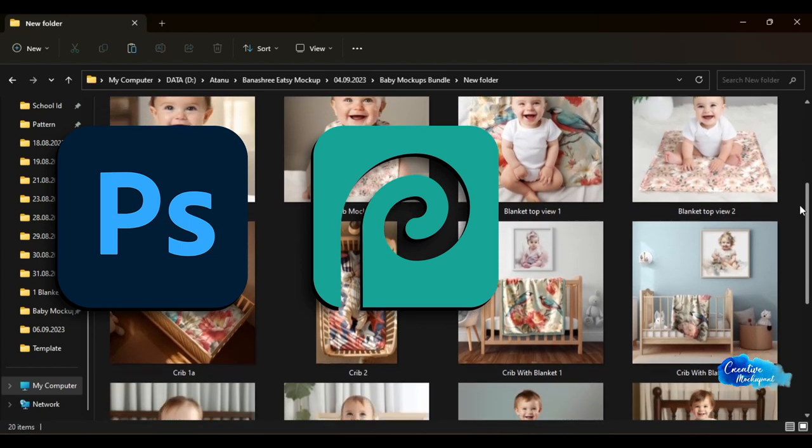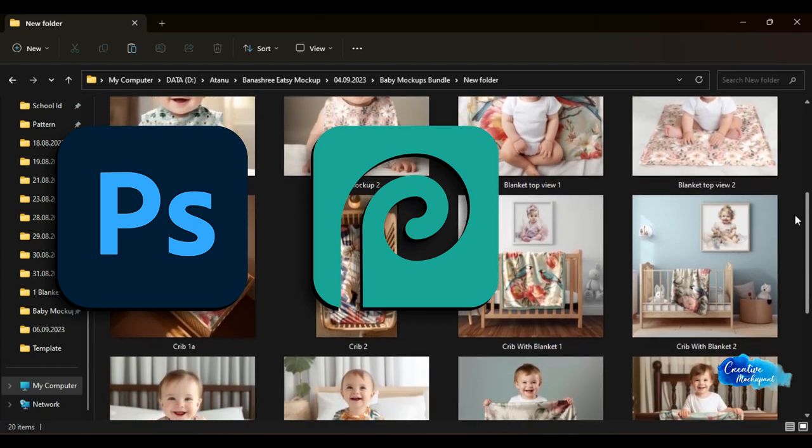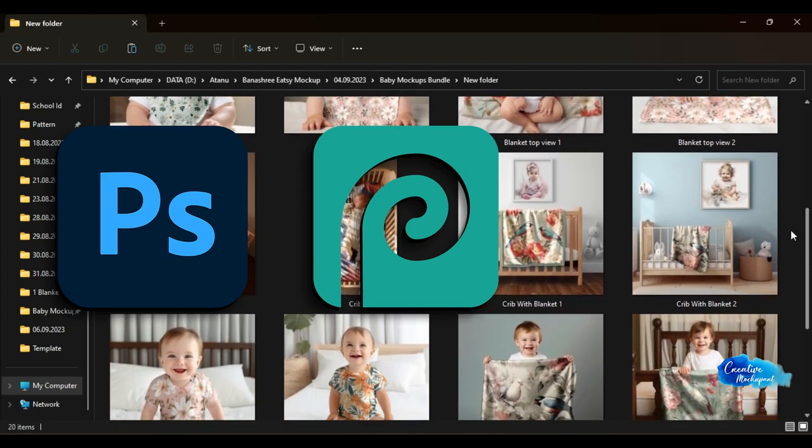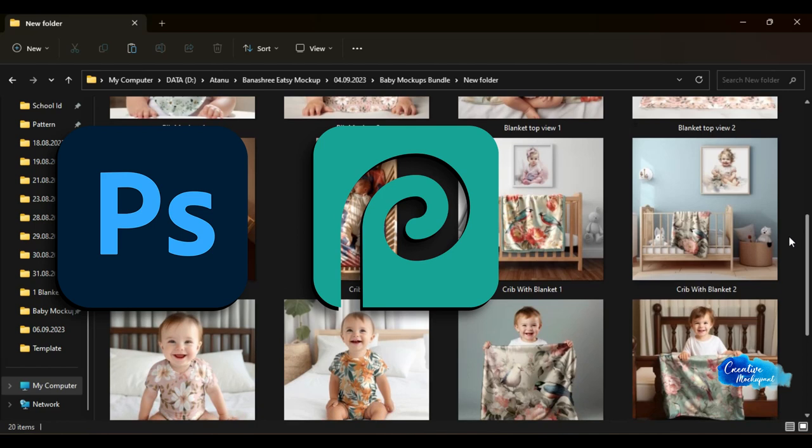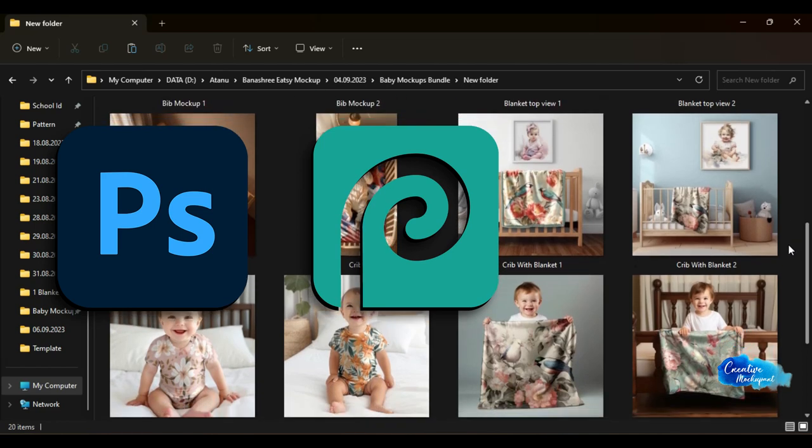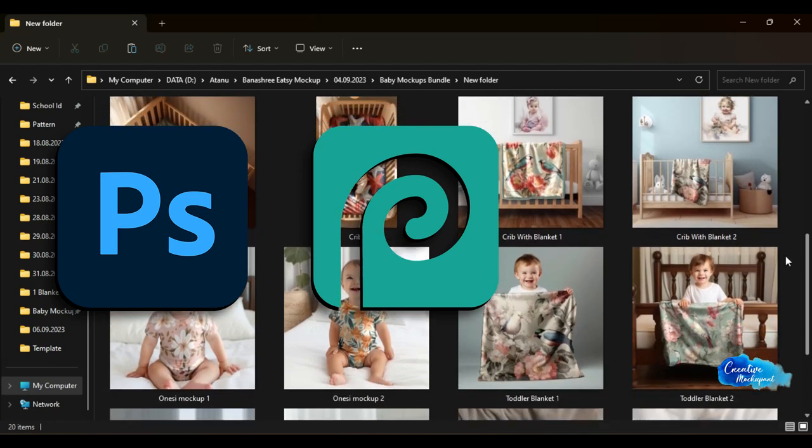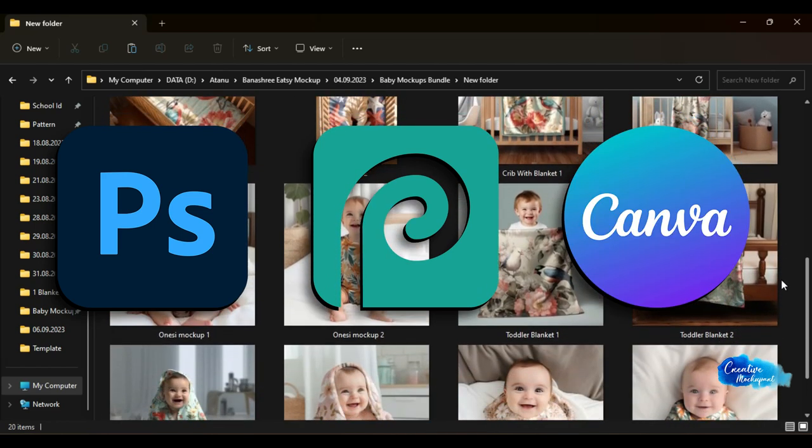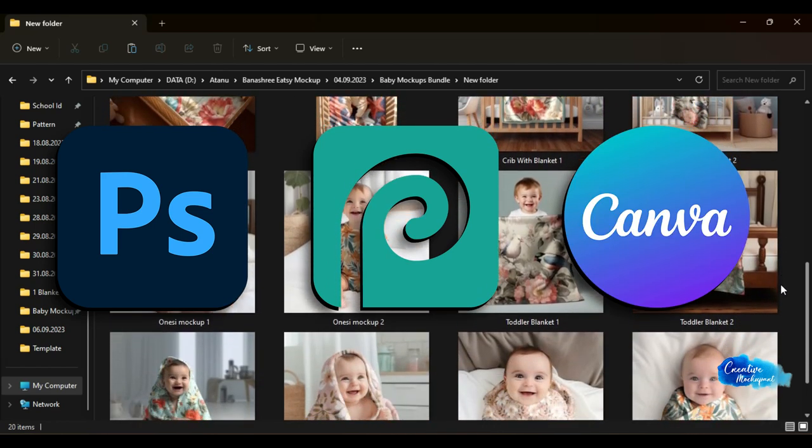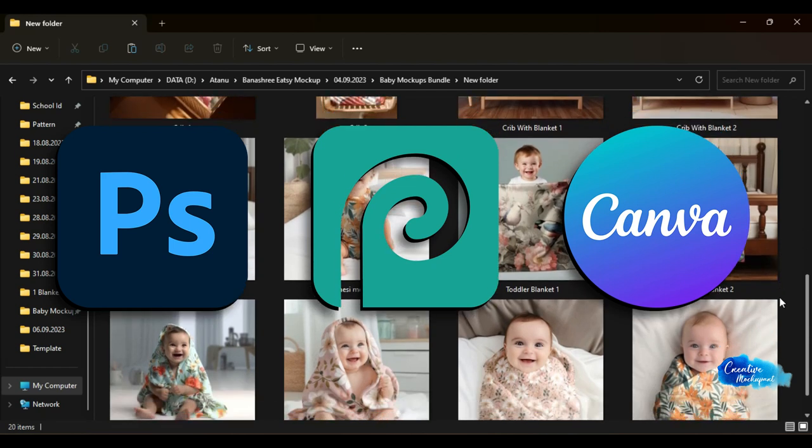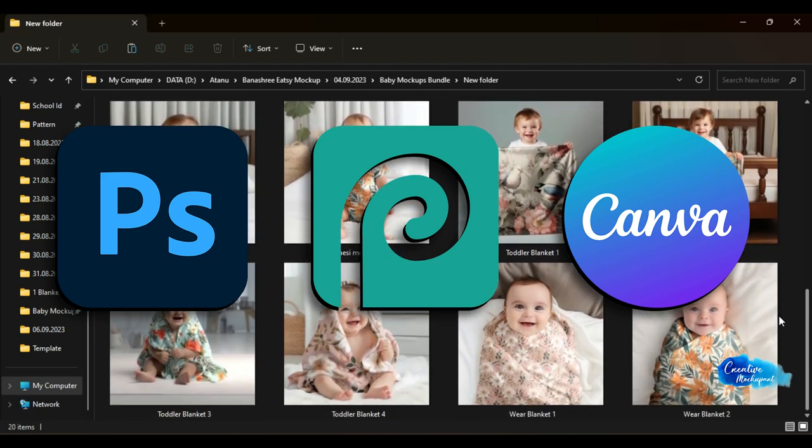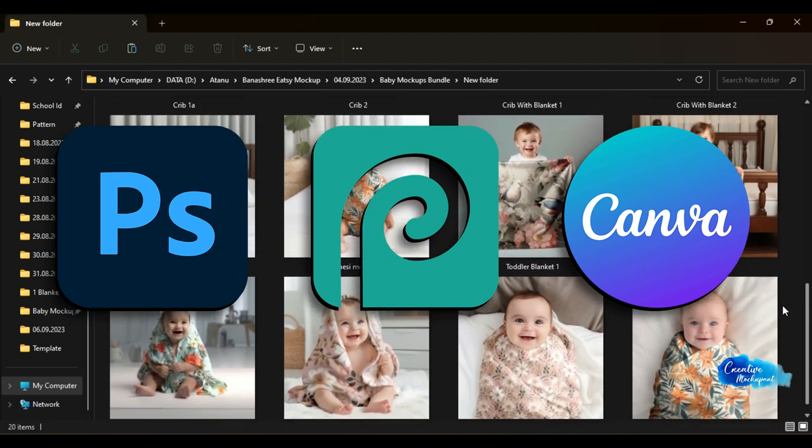If you do not have Photoshop installed in your system, you can use the online version at photopea.com, and 3. Finally, Canva PNG Overlay. We have thoroughly explained all the necessary steps for a beautiful end product.